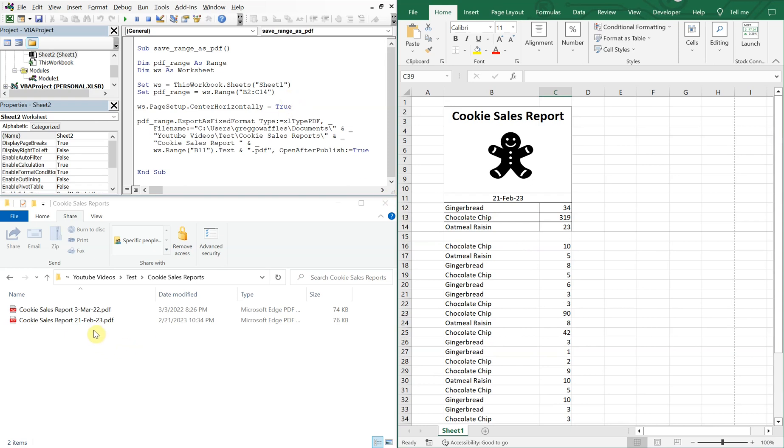a new PDF overrides the existing one if it's on the same date. Otherwise, it'll create a new PDF with that current date.